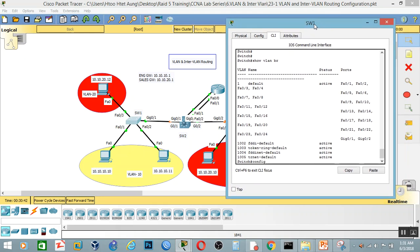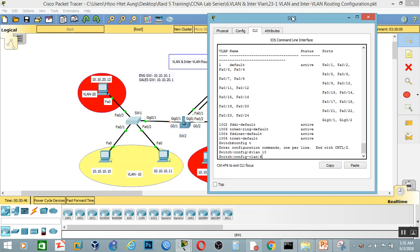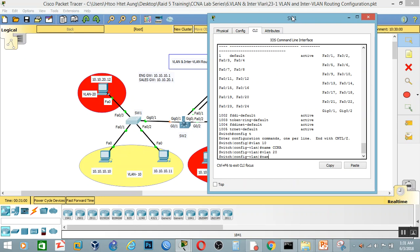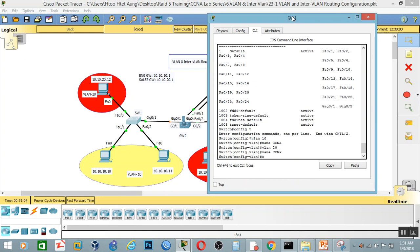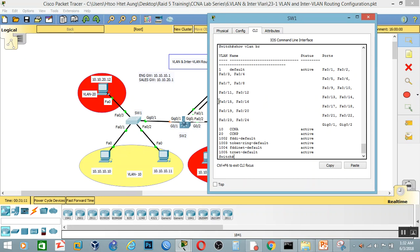Now you have to fix the configuration. Config-t, then VLAN, then name. We will create CCNA and CCNB. Now we will check — show VLAN brief. Now we will see that CCNA and CCNB are here. We will create a video to verify.